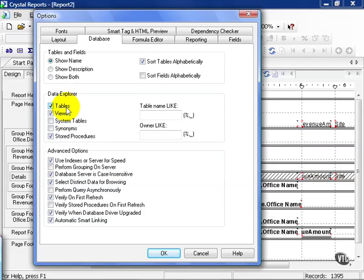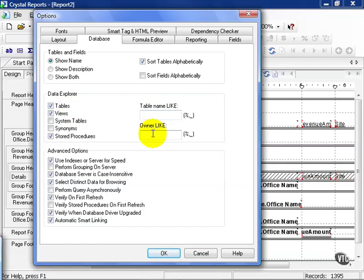You can also filter out table names, like all the tables that start with F, or R, or 001. It really depends. You can also sort by the owner of the table if you need to specify them down. If you do choose these options, your views will be limited by that filter.